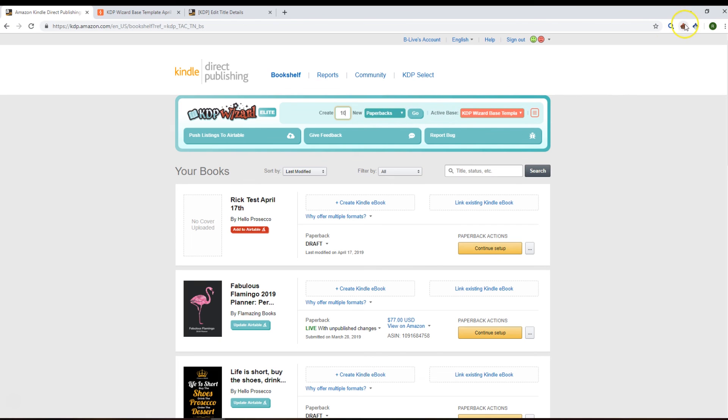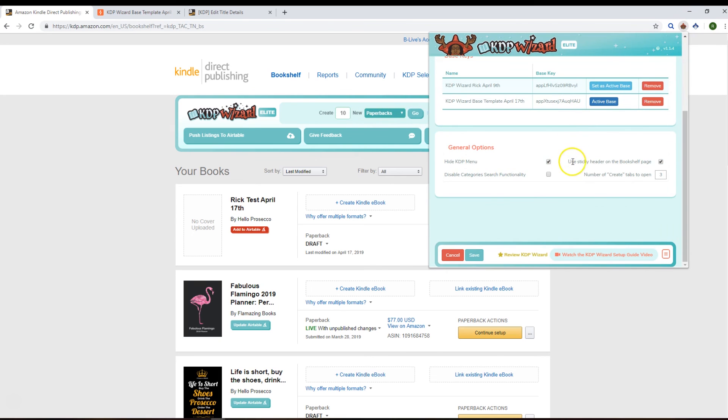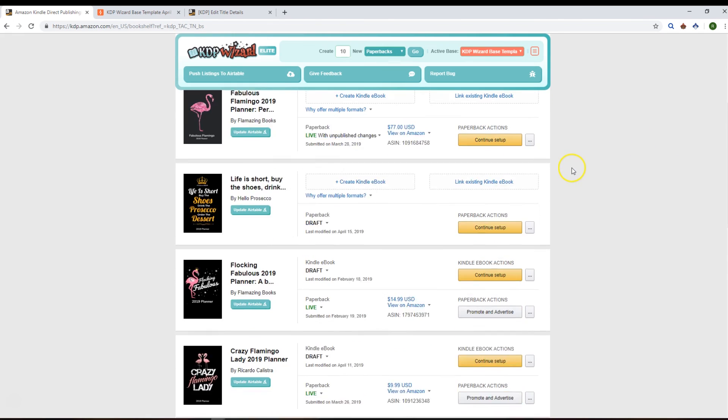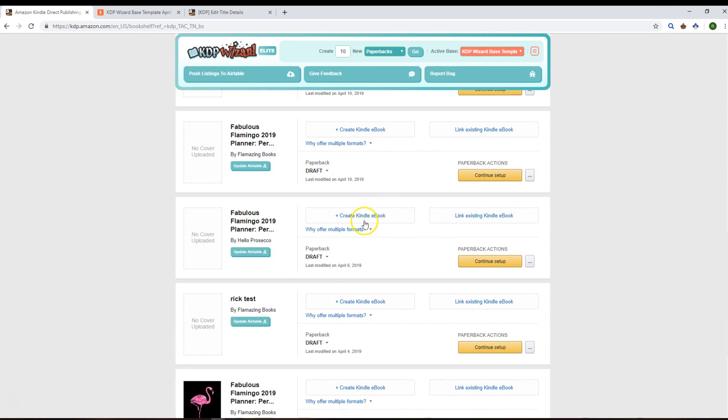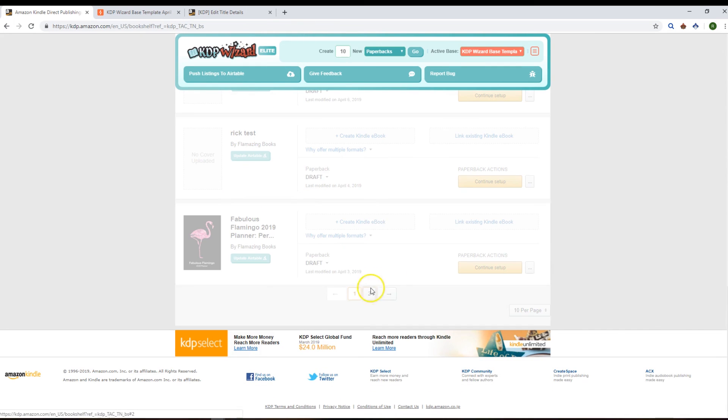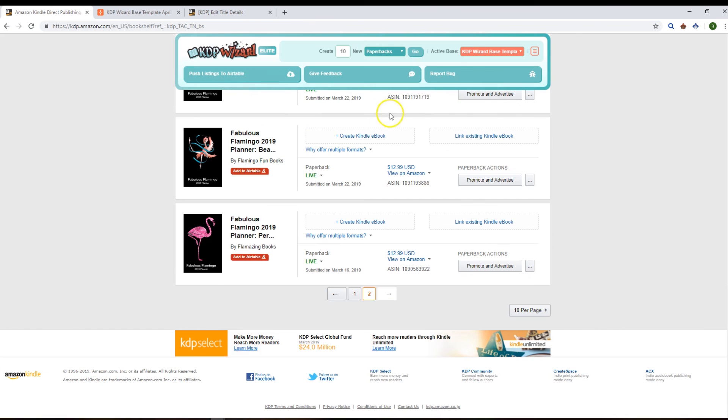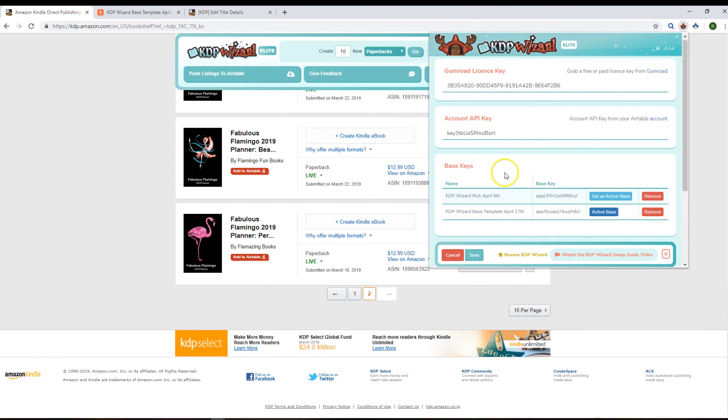The other option is to use a sticky header on the bookshelf page. So if we do that and scroll down, our header stays up there so we can go and click, push listings to our table, and then go on to the next page without losing our header there.